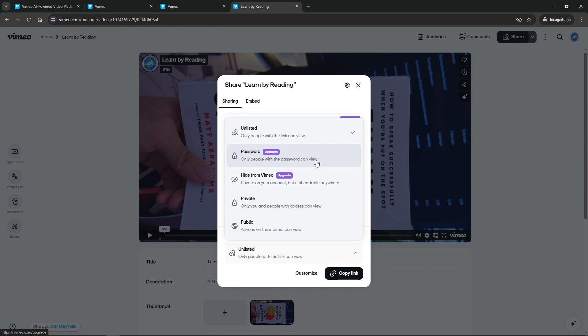Once you've set your password, your video is effectively protected. Only those who have the password you've created will be able to view your video. This is a great way to share your work selectively and ensure your content remains exclusive.